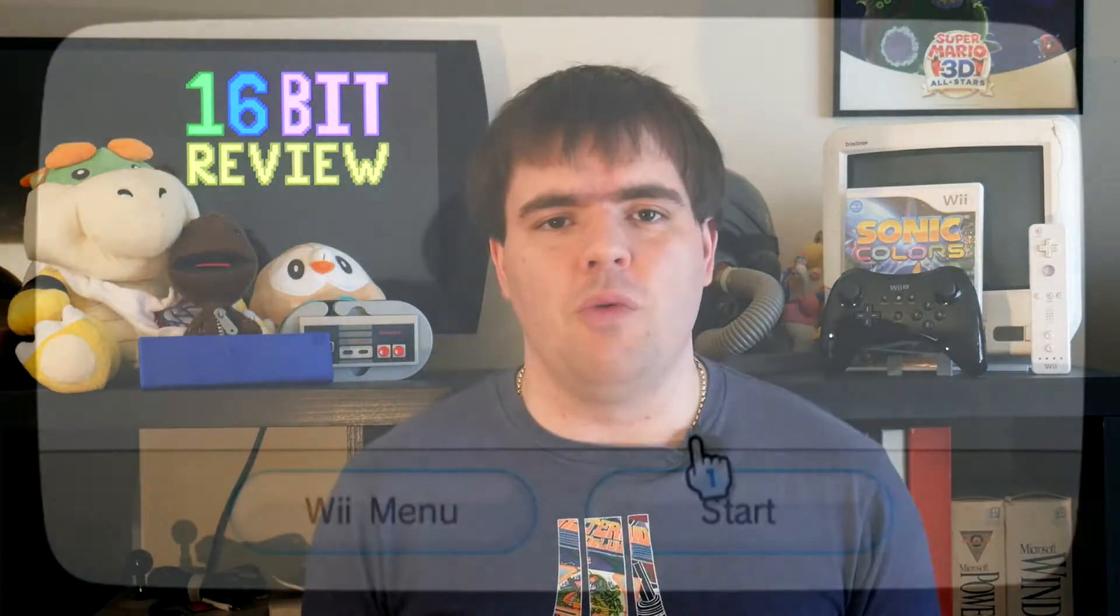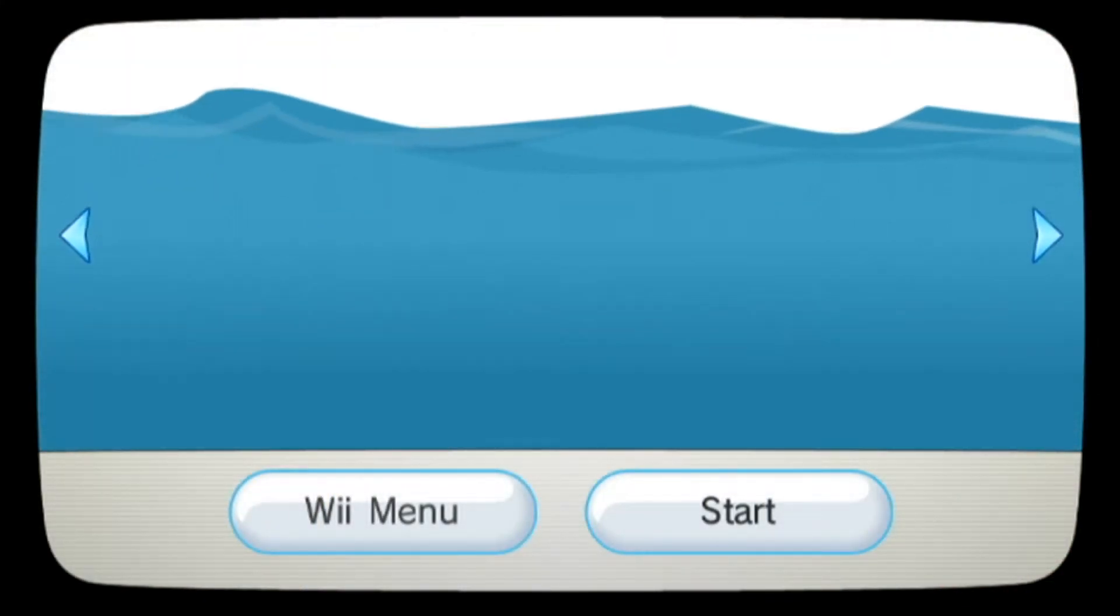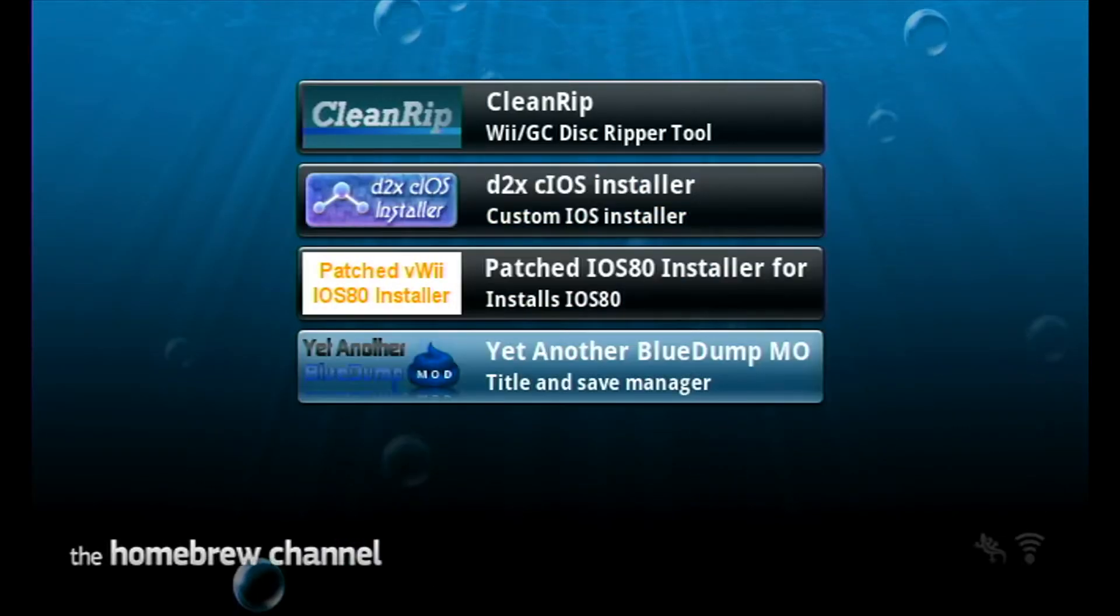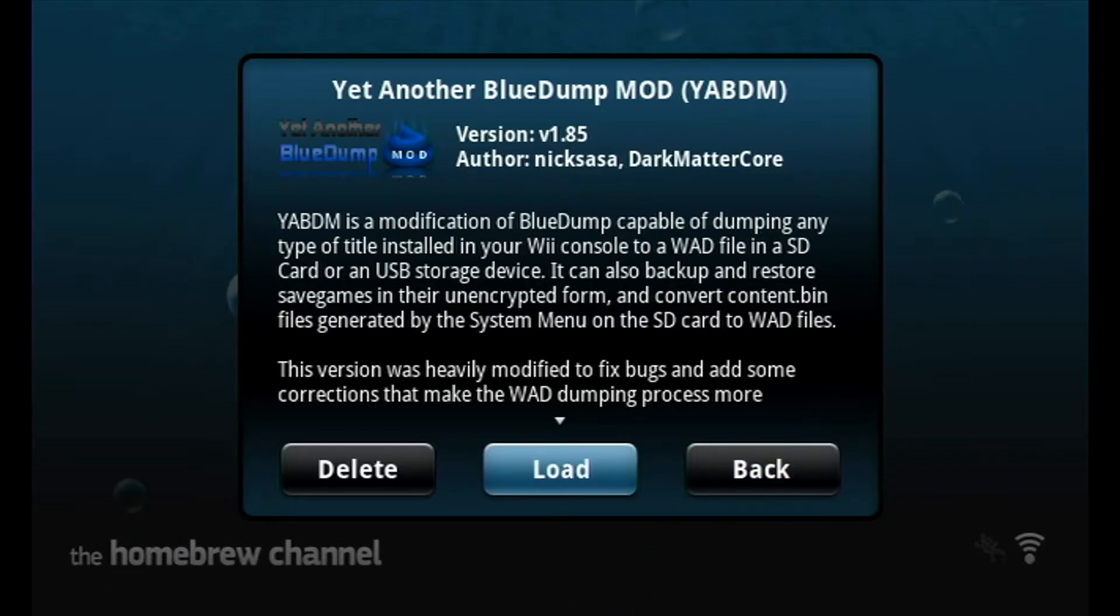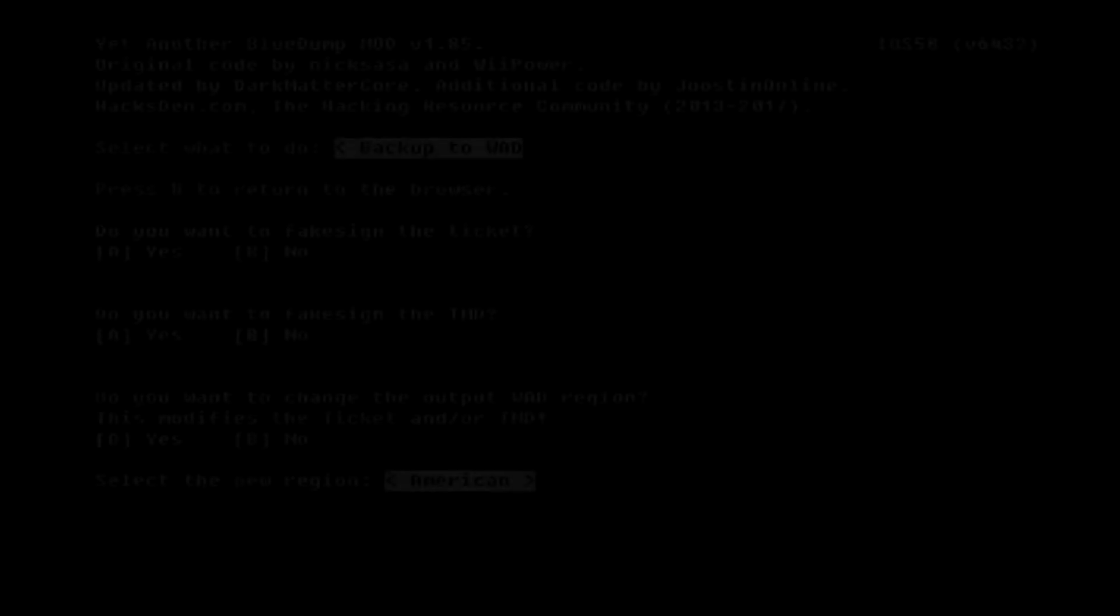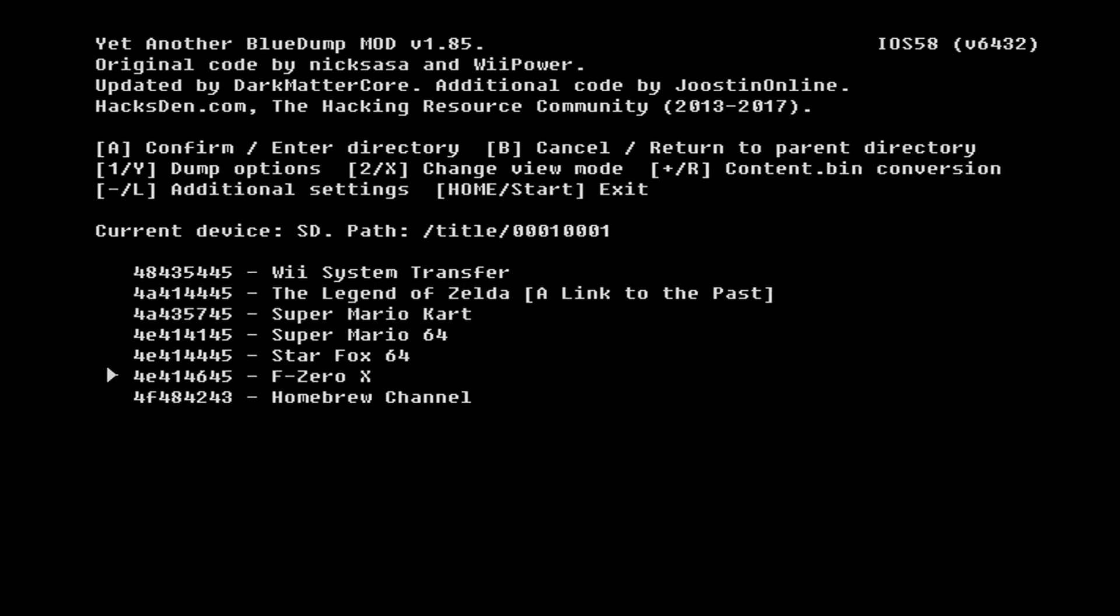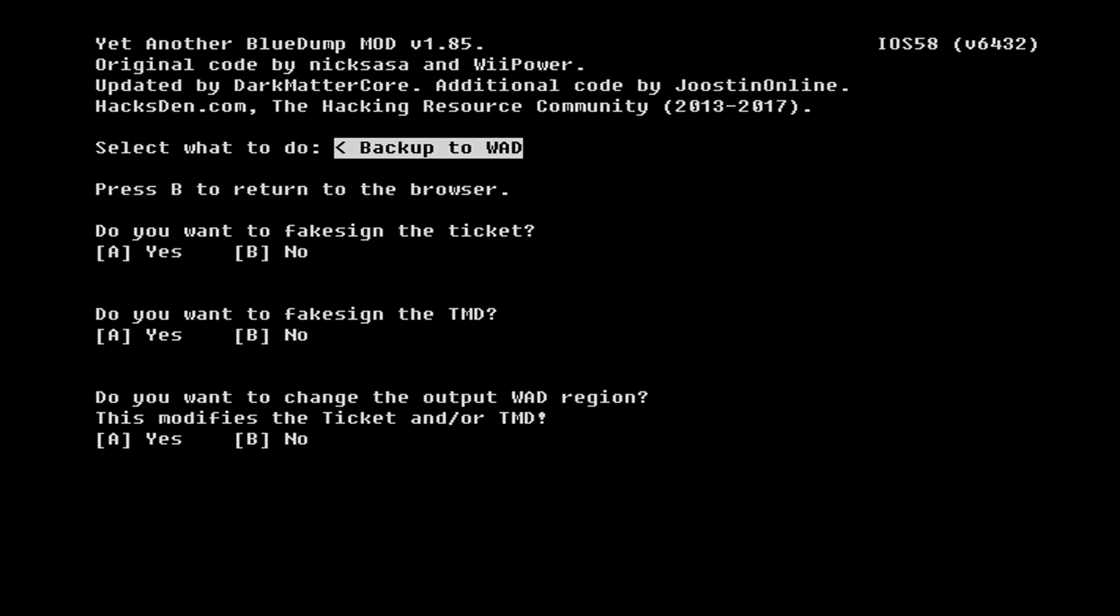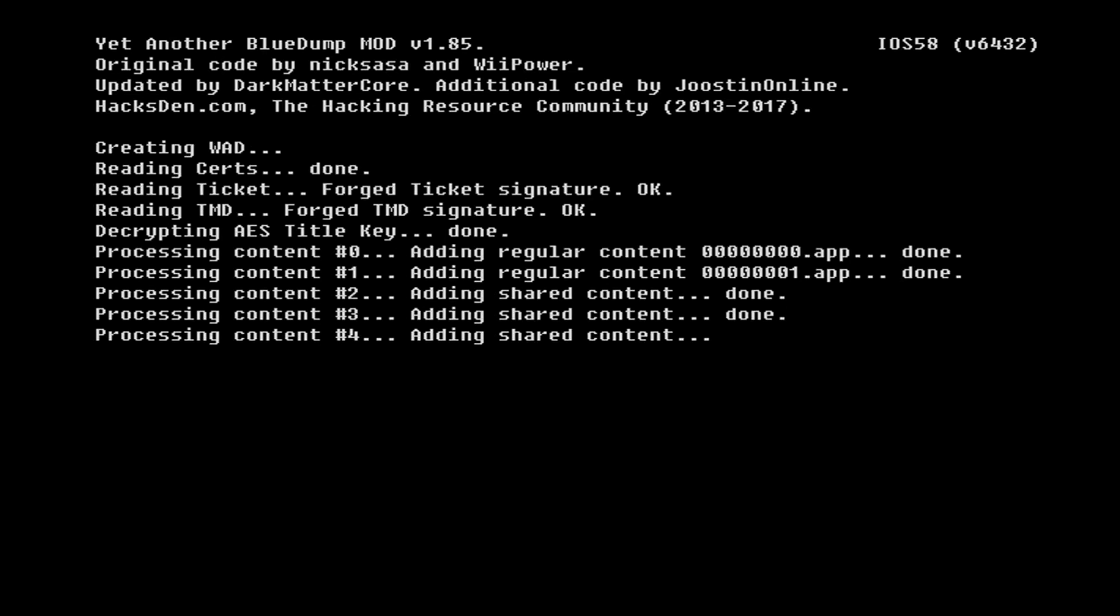Download and copy the Homebrew application Yet Another Blue Dump Mod to your app folder on your SD card. Launch the Homebrew software from the Homebrew channel, find the games and applications that you want to download, press 1 on your remote, select the Dump option, and watch it go.